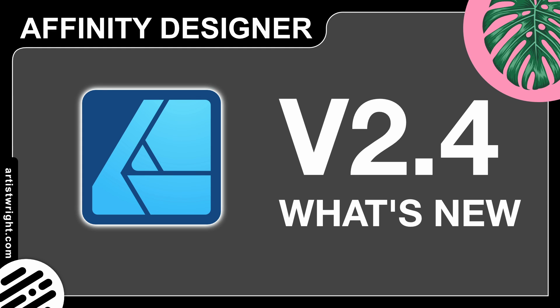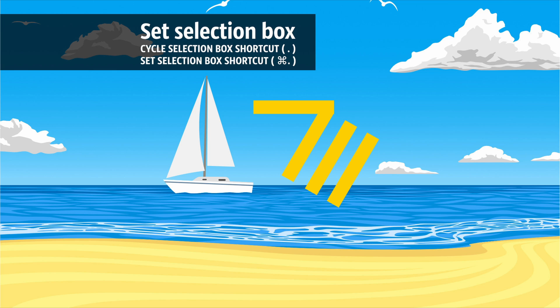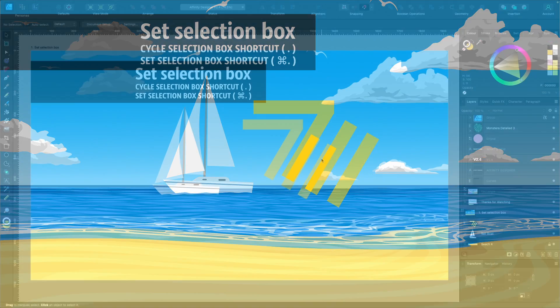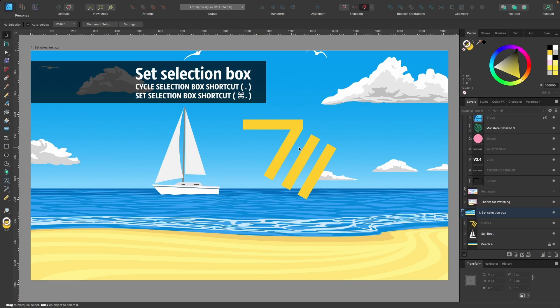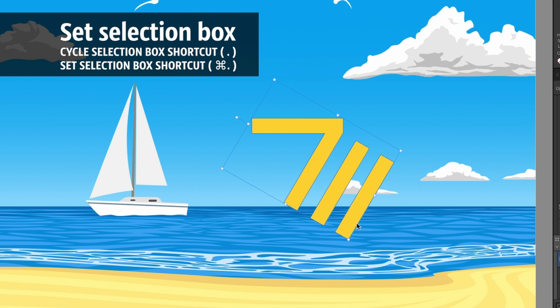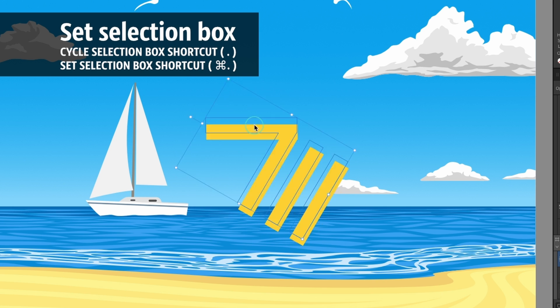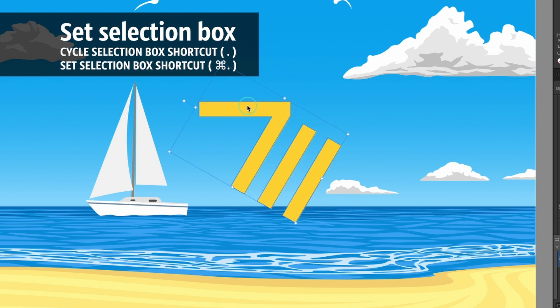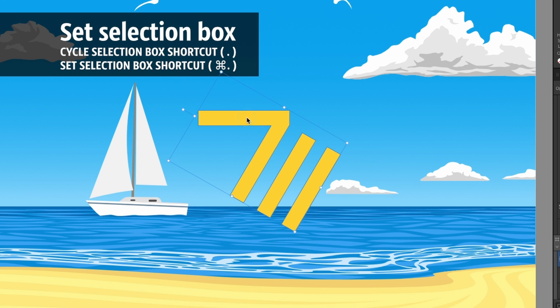Affinity Designer 2.4 is now out, let's see what's new. The first update I like is the ability to set the selection box permanently. Take this crazy shape for instance - the shape around it here is our bounding box, and right now it would be pretty difficult to snap up to this straight edge here.